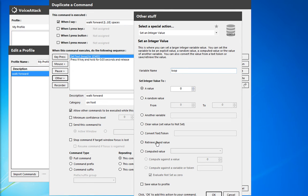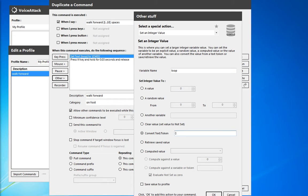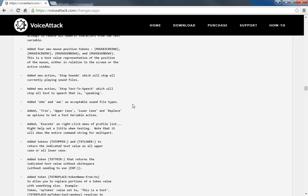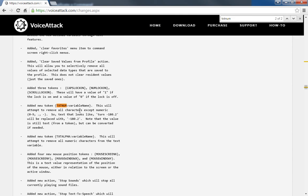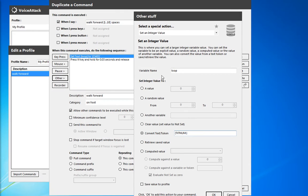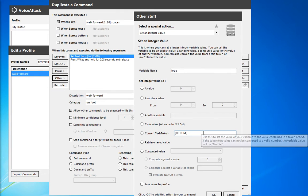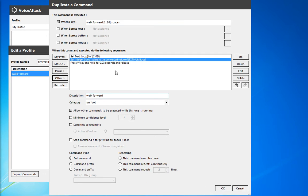And the integer value loop, we're going to make that from a converted text token. So text num from our commands list. If we look up text num, so this will attempt to resolve all characters except numeric. So zero to nine periods and dashes. So the text looks like this will be converted into a straight number. So we're going to go ahead and do that. The text number that we're going to be converting was the loop text. And we'll hit OK.